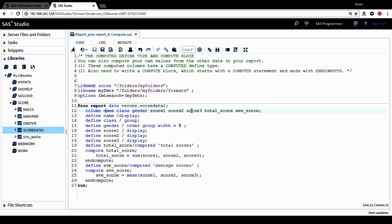and the three score variables and also variable to compute. One is total score. Another one is average score.